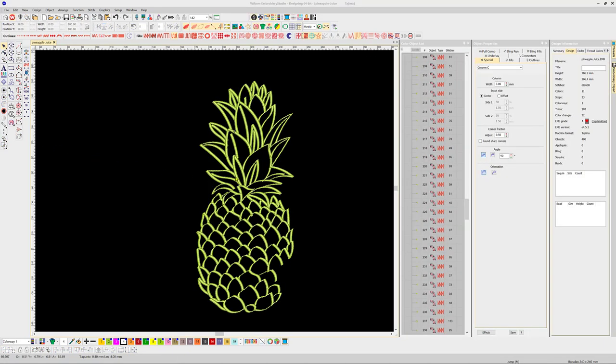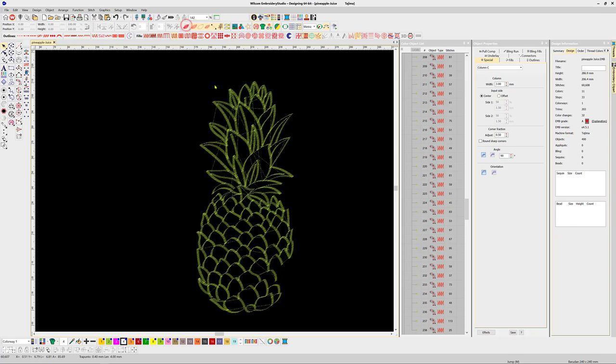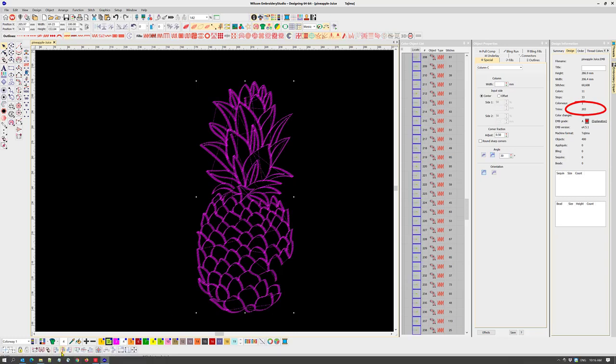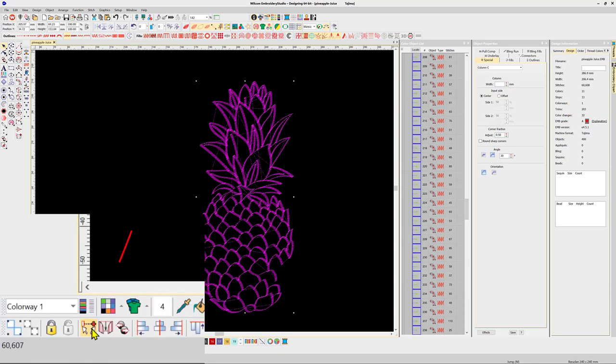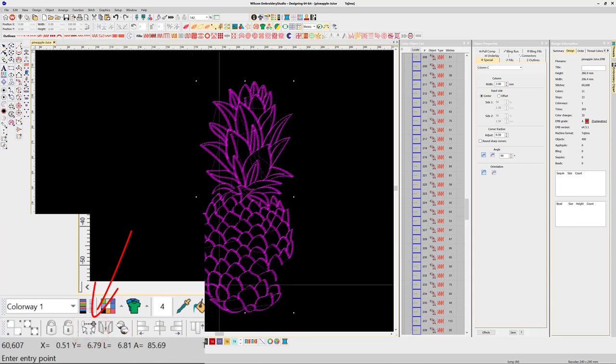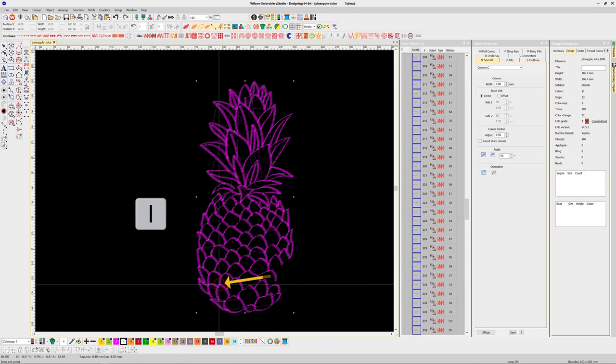Okay, back to the branching. Turning true view off, I can see there are lots of connecting lines and the design information tells me there are 203 thread trims. The branching tool is located in the arrange toolbar, or the keyboard shortcut is the letter I.